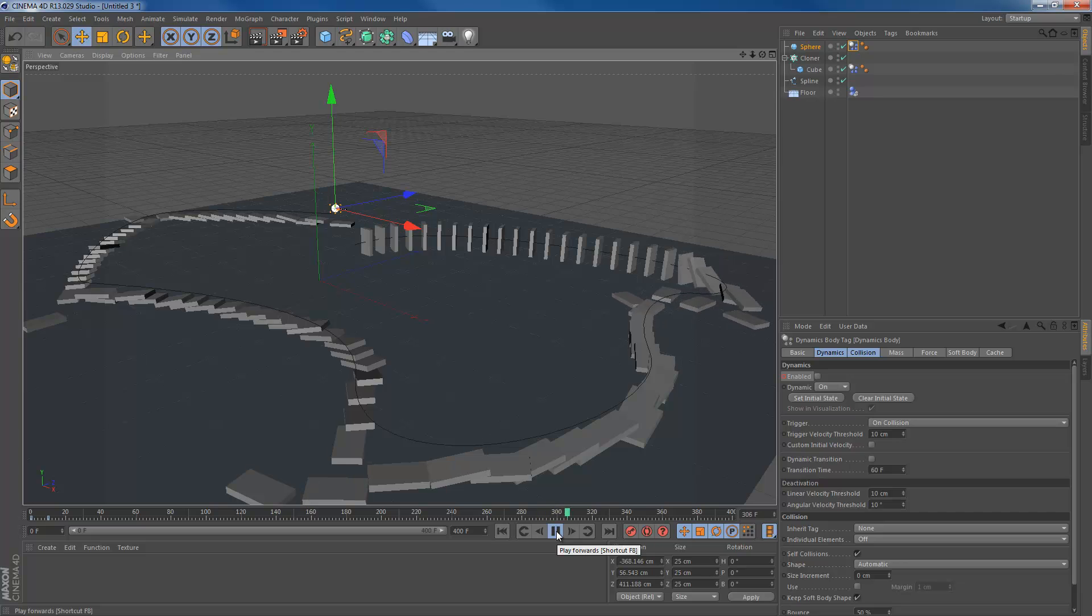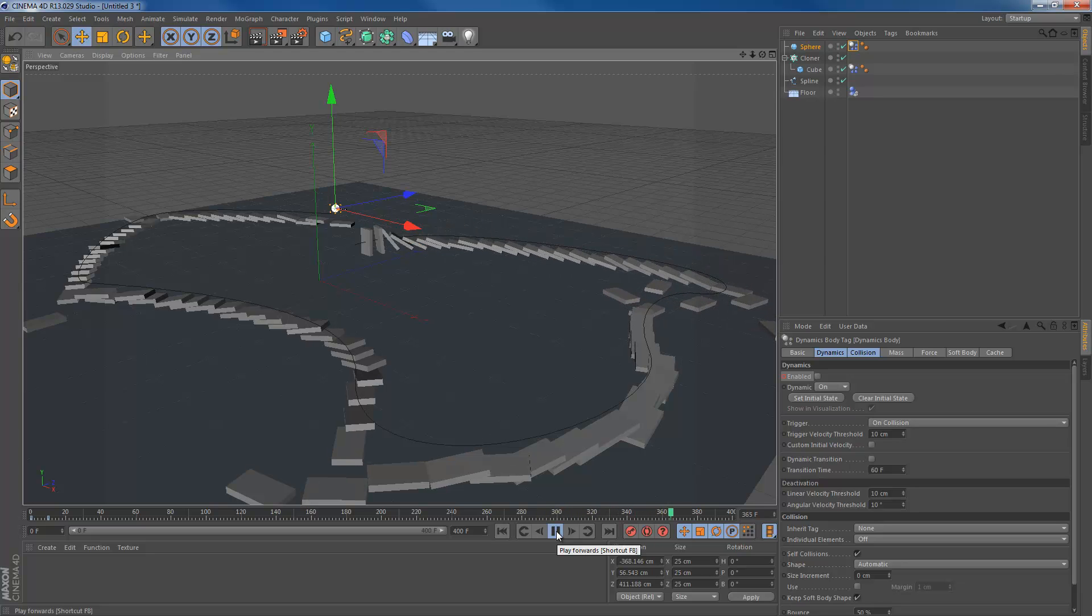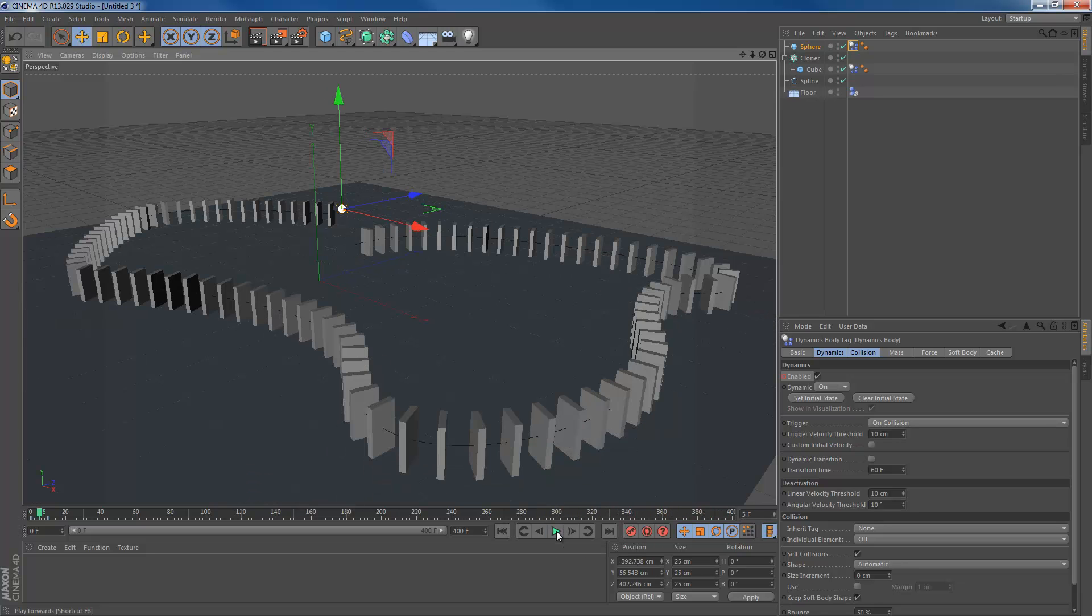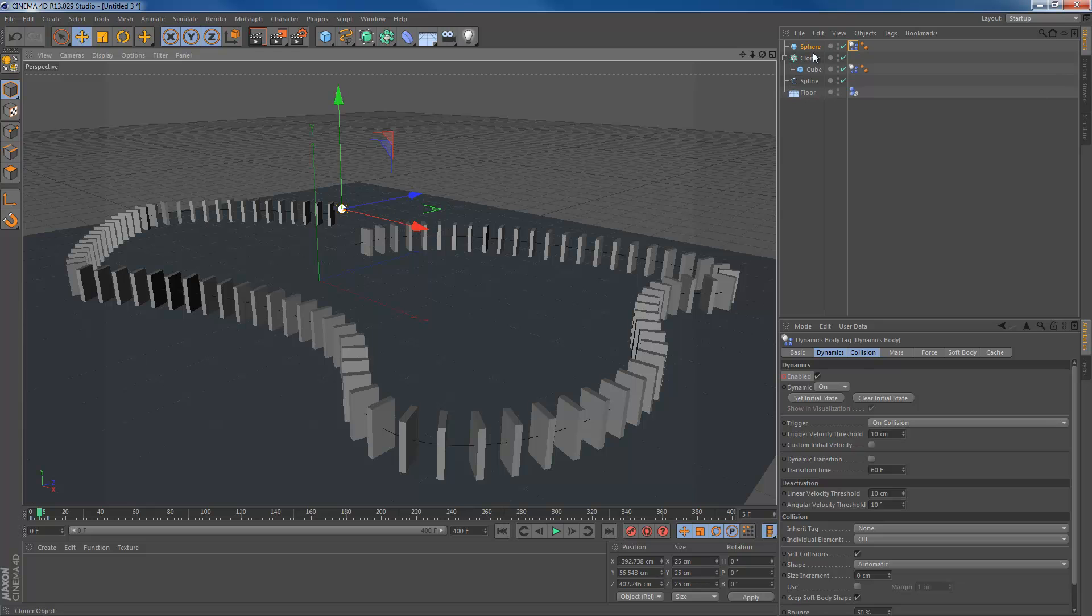As you can see, all the dominoes are falling and it's pretty easy. That's what we're going to create in this one. The only thing I animated though is the sphere. Everything else is fully dynamic. So that's basically it.